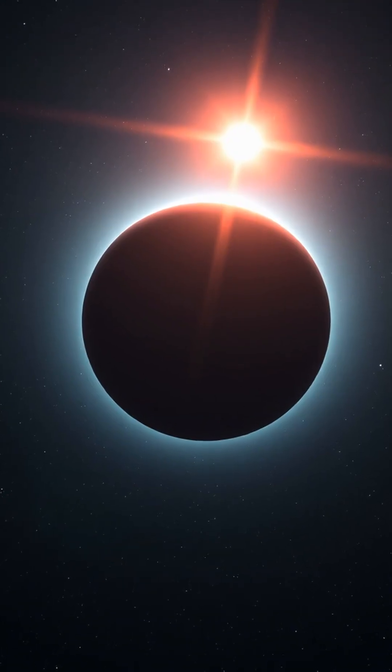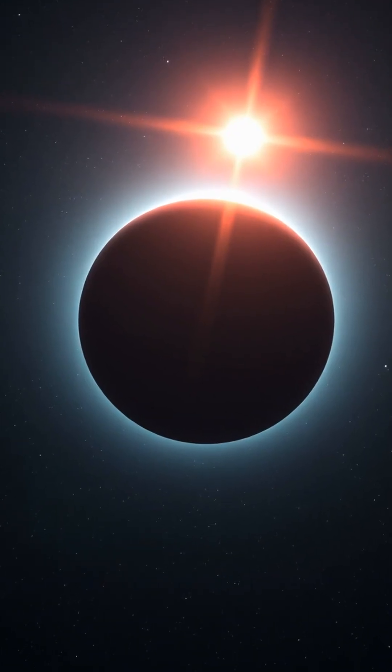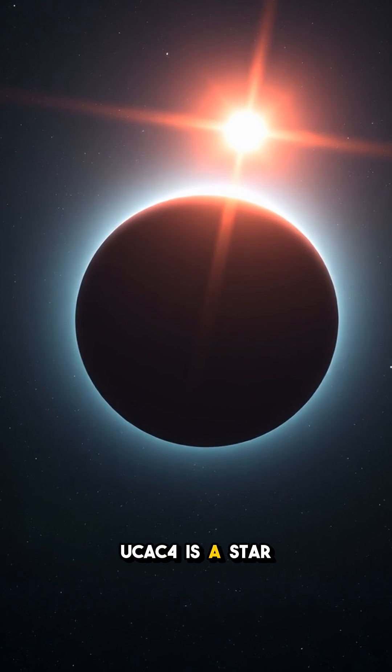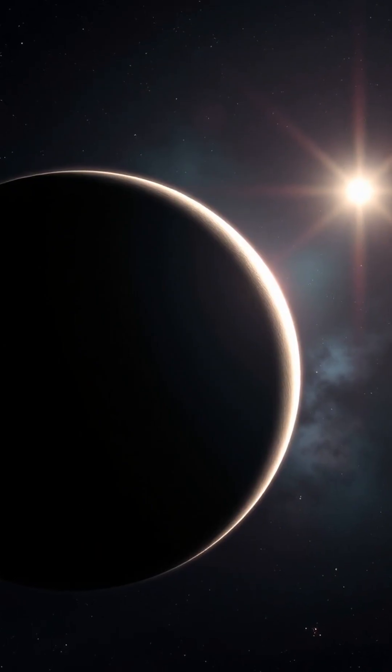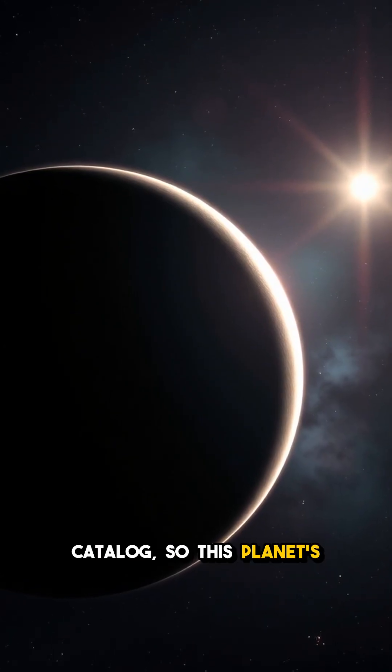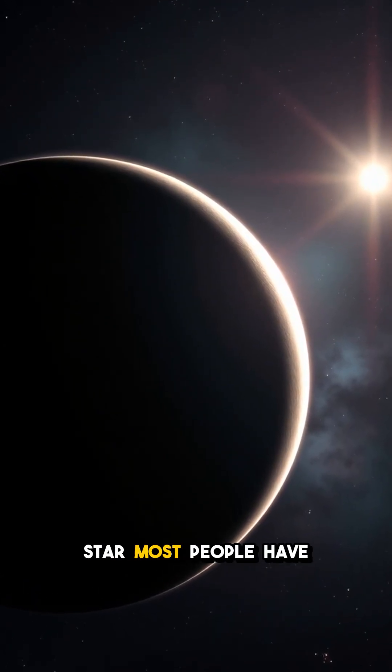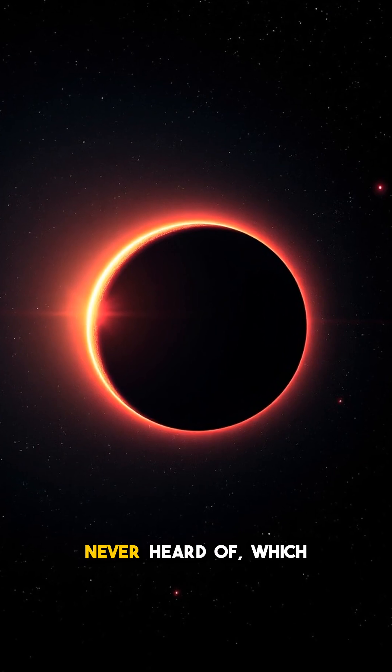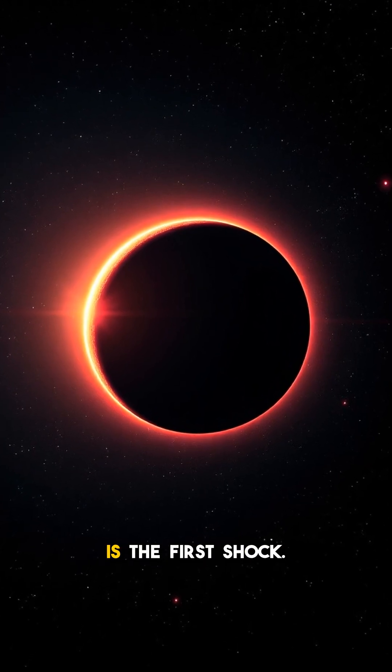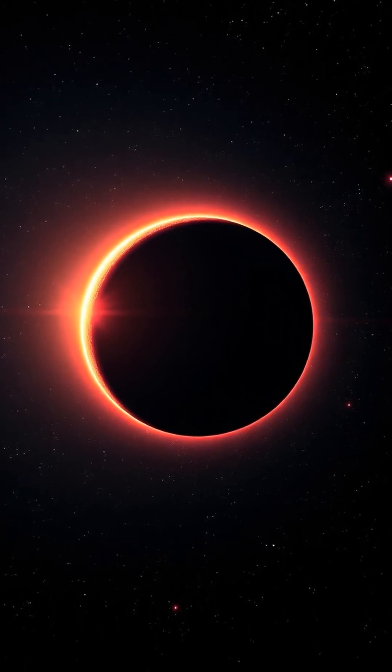It starts with the name. UCAC 4 is a star catalog, so this planet's label tells you it was found around a star most people have never heard of, which is the first shock.